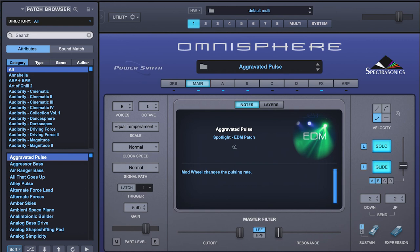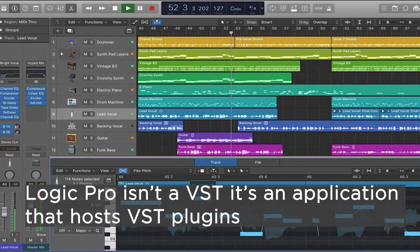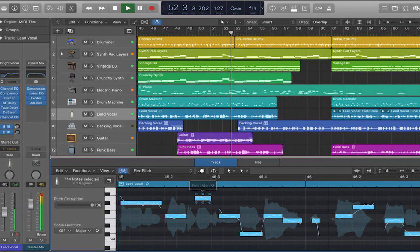DAWs — Digital Audio Workstations — actually host the plugins. One plugin specifically for Macs is called Logic Pro, and that's what I'm currently using to run Omnisphere. Omnisphere, what I'm using, is a synthesizer plugin.